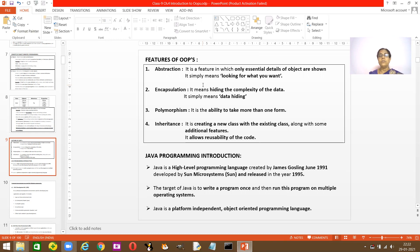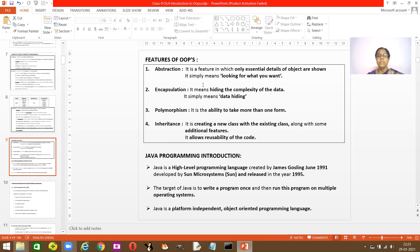Polymorphism is the ability to take more than one form. Inheritance is creating a new class with an existing class. As shown in the birds example, it inherits from the class, creating a new class with the existing class along with some additional features. It allows reusability of the code. These are all built-in features available in the Java programming language for different types of objects and classes.